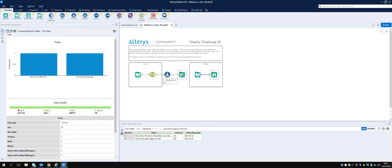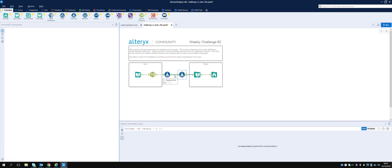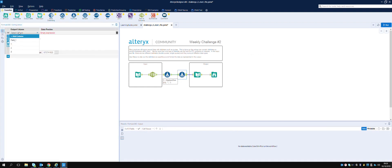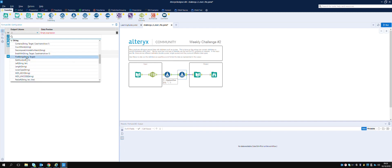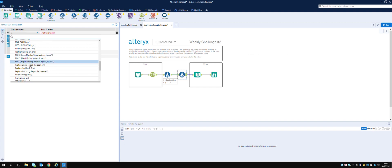'Mary had a little lamb' is correct. The date still has quotation marks - it's in an actual date format. It's '16-June' and then a year. So if we bring in another Formula tool, we can do exactly the same thing.